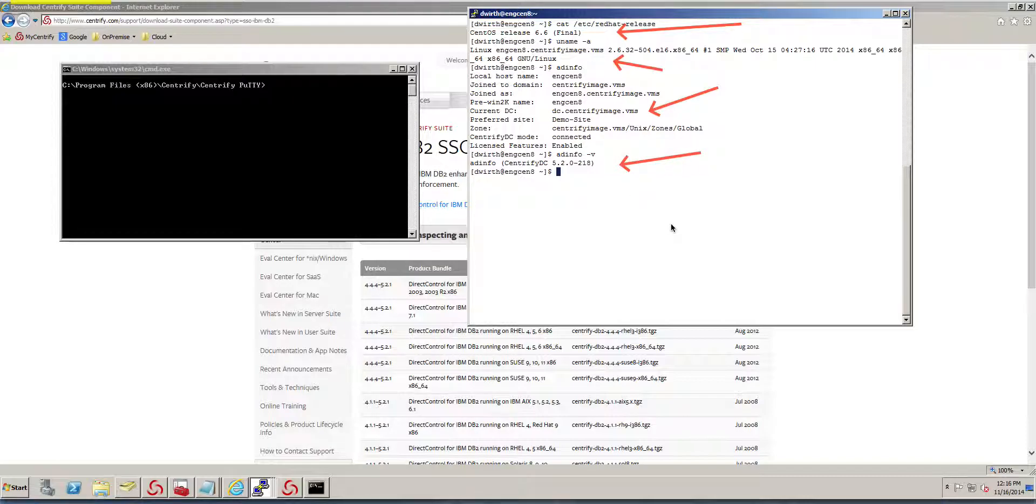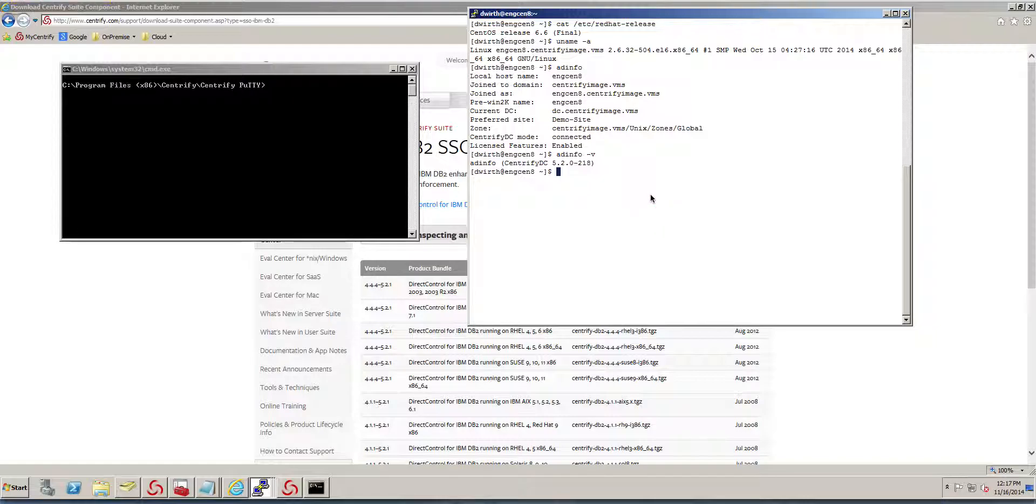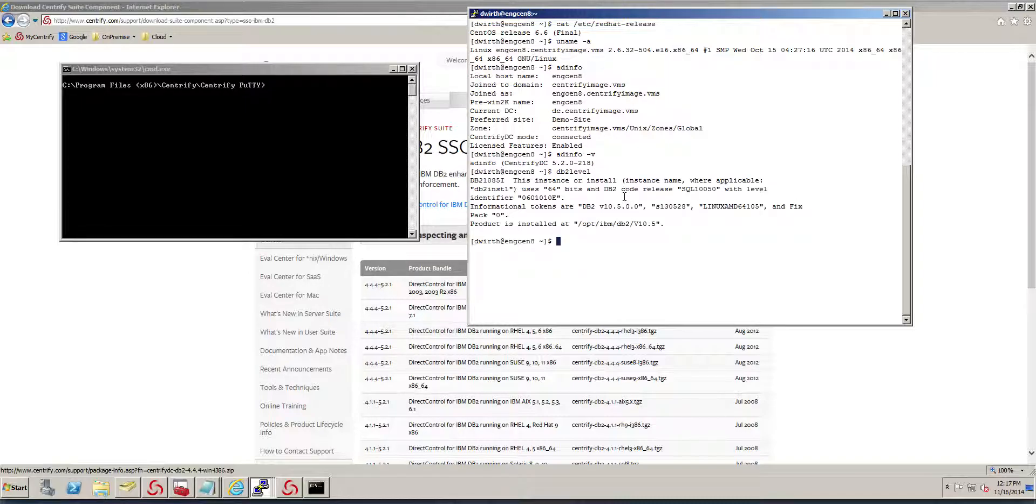With that information at hand, I'm able to determine which version of the bits I need to download. Another piece of information I need to collect is what version of DB2 I'm running and what instance is active. The DB2 level command gives me that information, and notice that this is a 64-bit, 10.5 version of DB2.